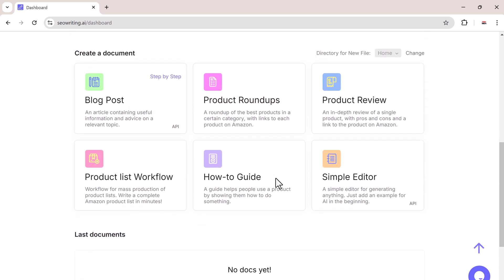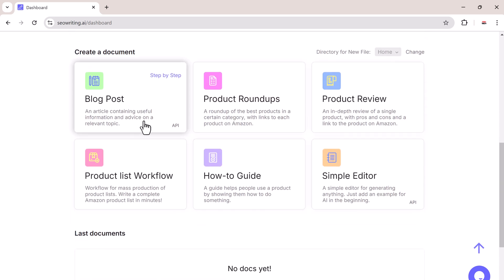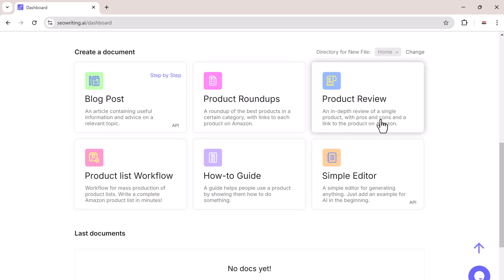With blog posts, you can write an article on a relevant topic that provides useful information and advice. Product roundups create a list of the best products in a category with links to buy each on Amazon.